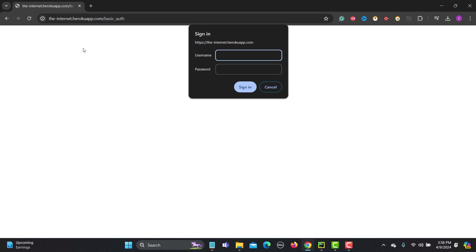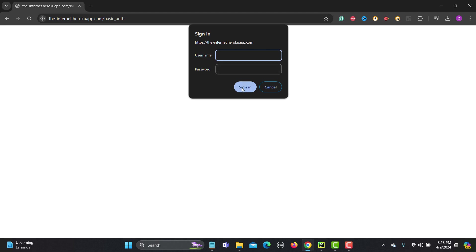As soon as you click on this one it will redirect to another URL which is internet heroku app.com/basic_auth and this pop-up appears. Here you need to provide the username and the password then you can sign into this particular website.